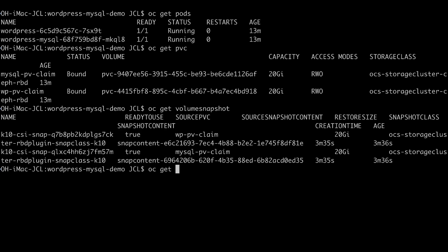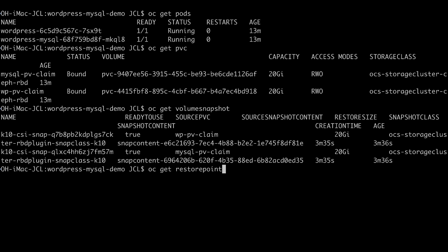We can also see what is known to Kasten K10. When you create a manual backup or a scheduled backup, you create what is known as a restore point in Kasten K10. We see that we have a manual backup that was created, and that's basically what we will use to actually do a restore.